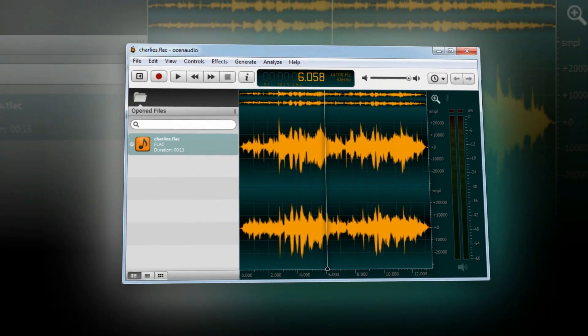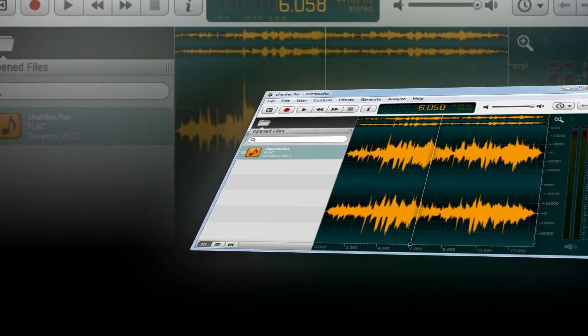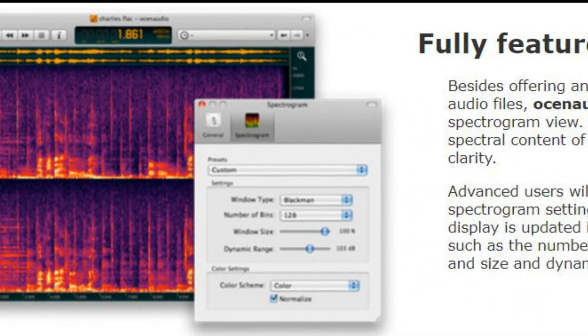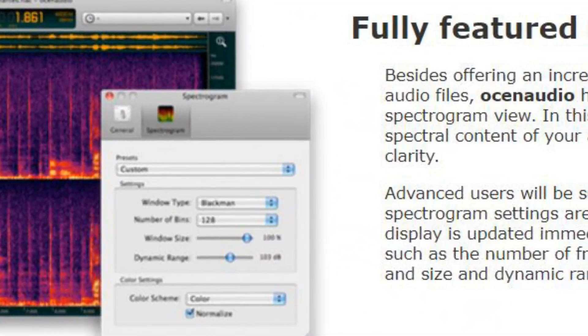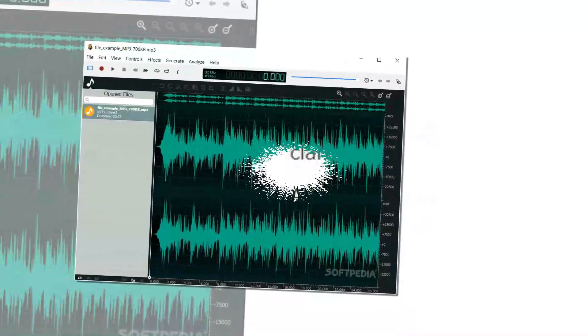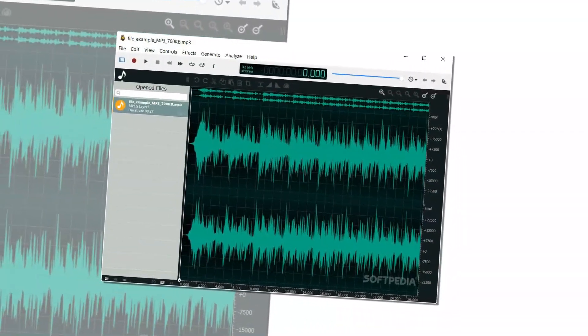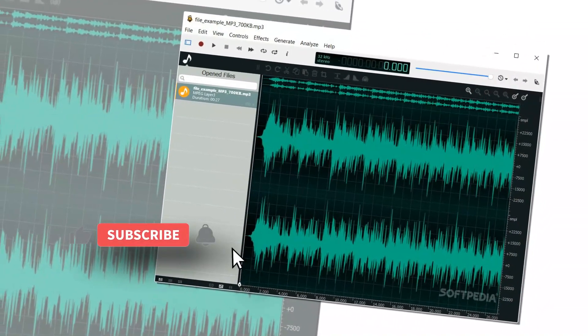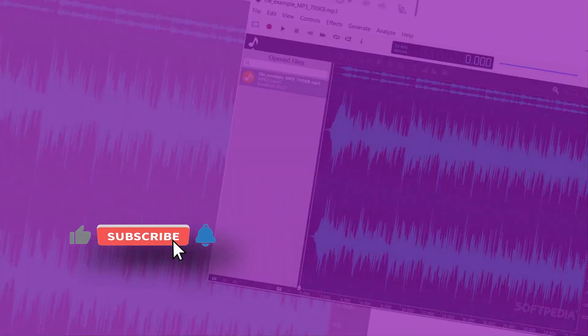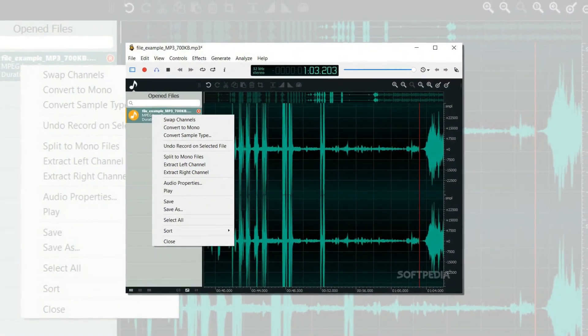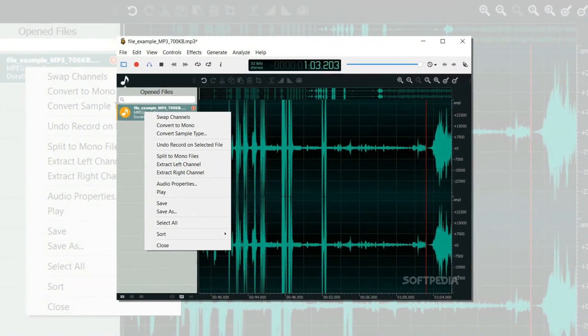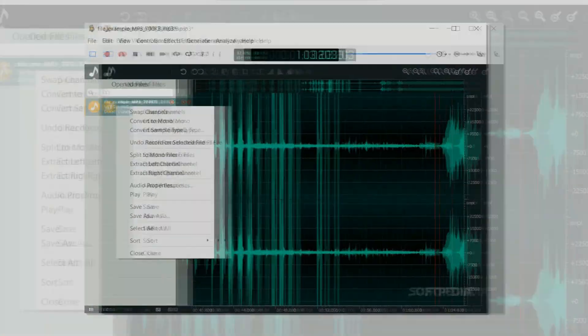Besides offering an incredible waveform view of your audio files, Ocenaudio has a powerful and complete spectrogram view. Advanced users will be surprised to find that the spectrogram settings are applied in real time. Ocenaudio is available for all major operating systems: Microsoft Windows, Mac OS, and Linux.